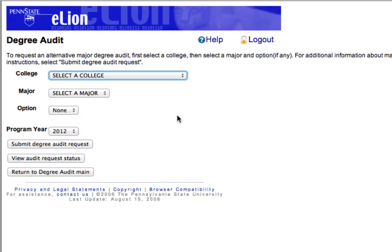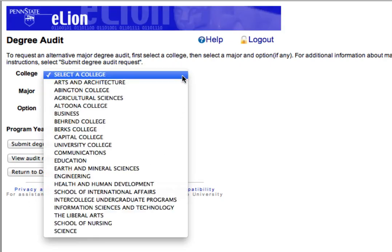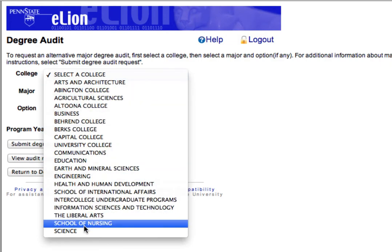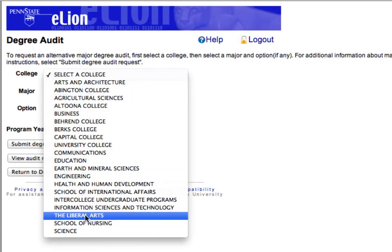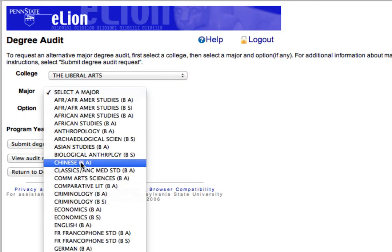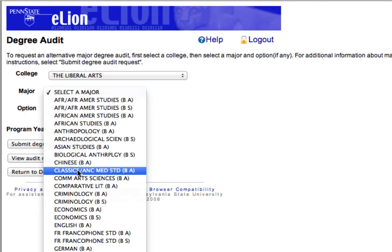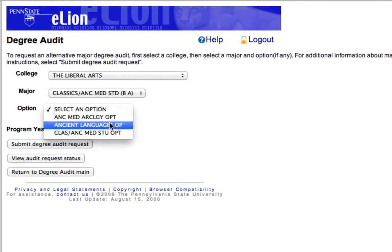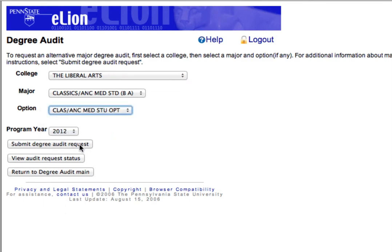In the window that opens, select a college from the drop-down box. You should choose College of Liberal Arts. Then select the major and an option if it has one. In this example we will choose Classics and the General Classics option.